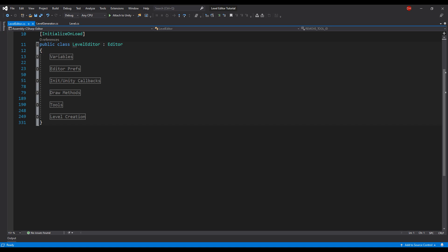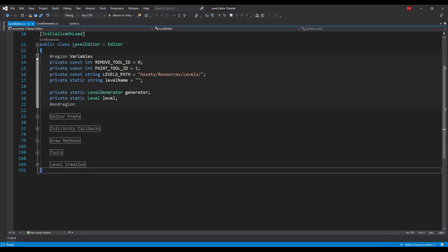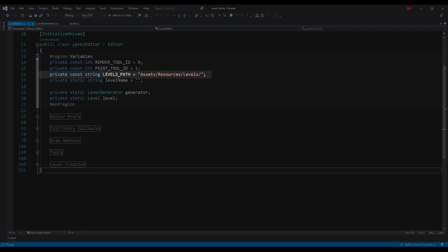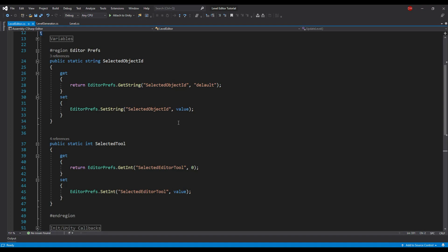This class must have the InitializeOnLoad attribute. It's a pretty long class, so I split it into regions so we can go through it better. First, let's look at the class fields. Our editor will only be able to place and remove game objects, so for clarity let's define their IDs in constant int fields. We also need a string used as a path for saving and loading levels, and references to the generator and the level currently being modified. I also added two properties that use EditorPrefs for storing which tool — remove or paint — and which prefab was selected last time, used as default values when entering the level editor again.